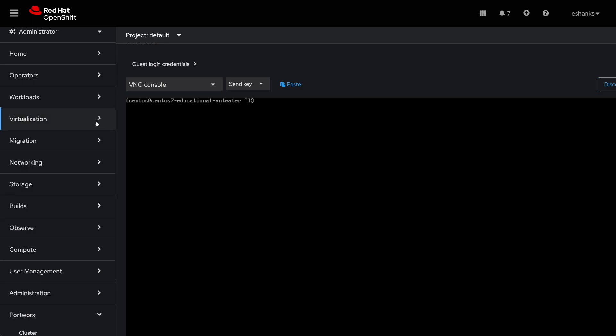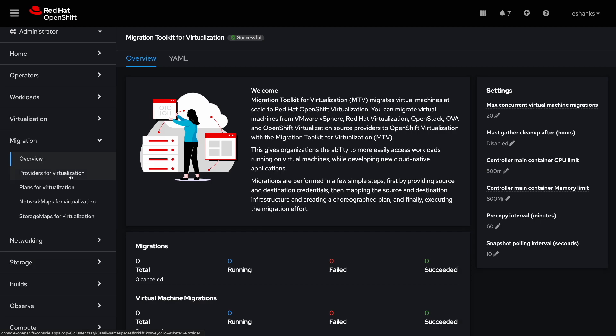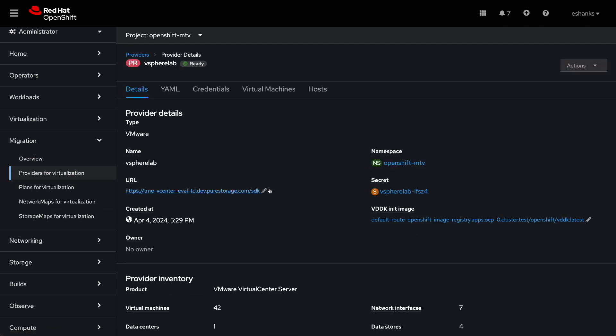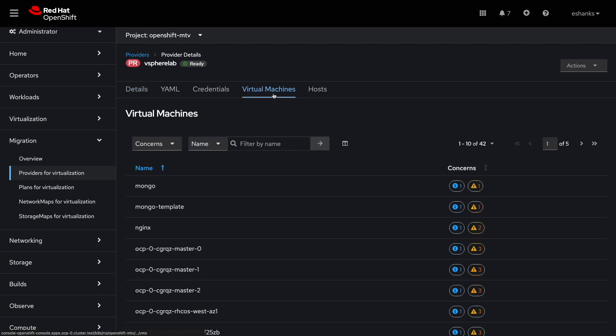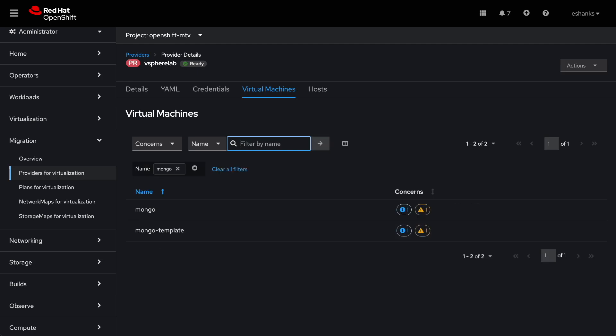Prior to recording this video we set up several things. A provider for virtualization, which is where we set up configuration information for our vSphere environment so that the migration toolkit can authenticate to vCenter and list the resources. You can see we have one set up already and if we search for our Mongo VM, we can see that it exists.